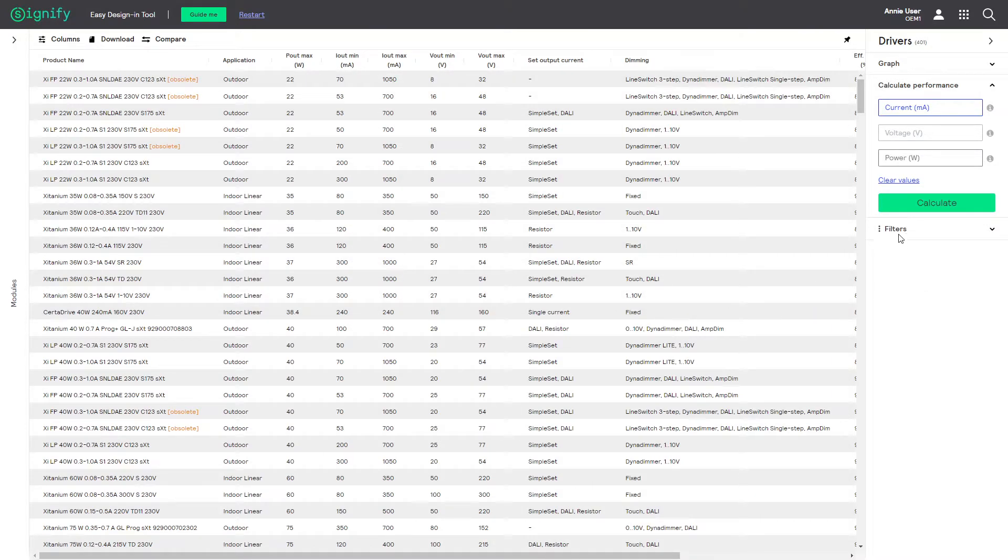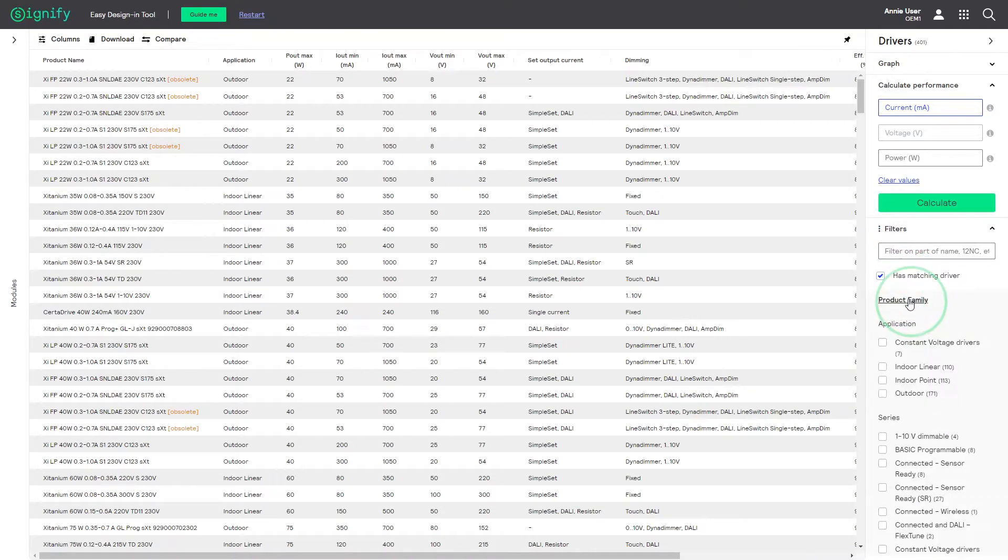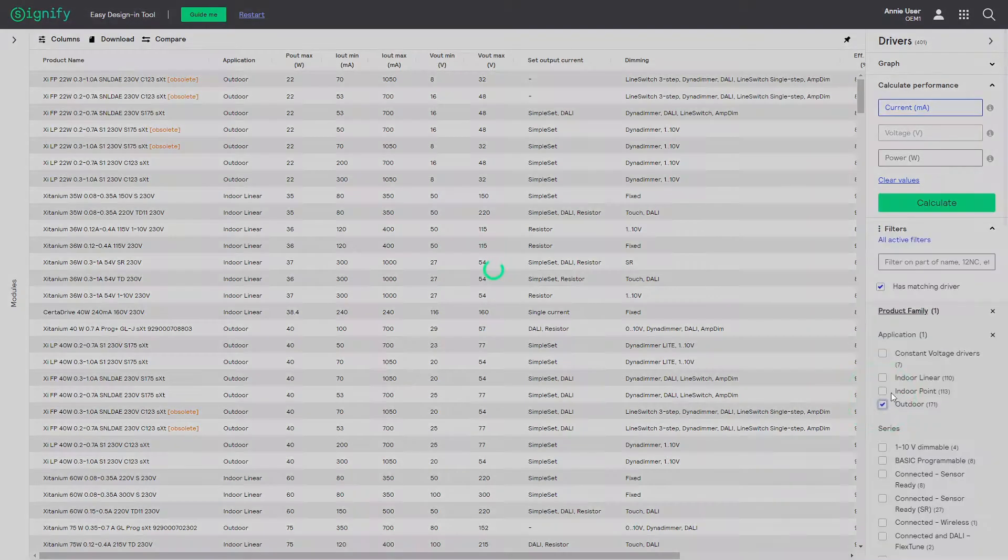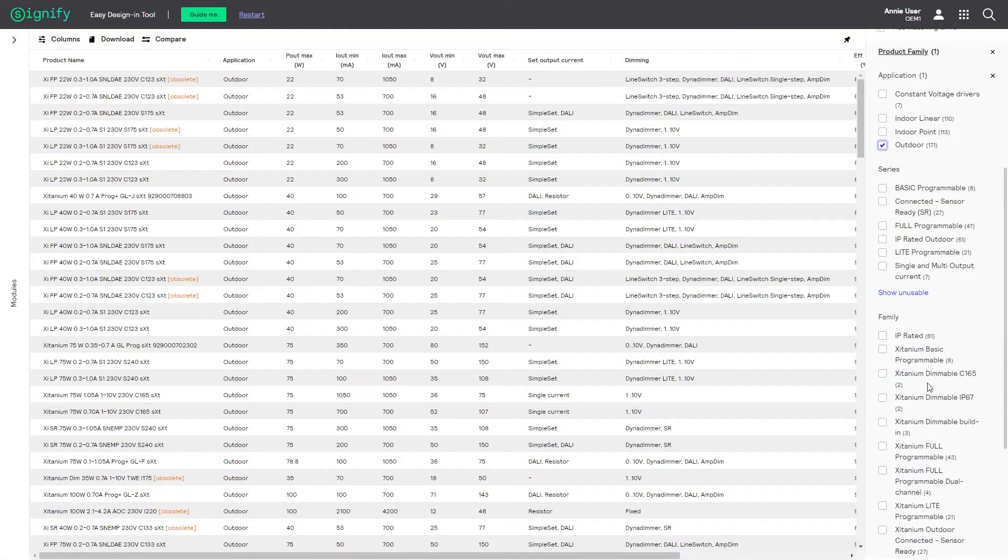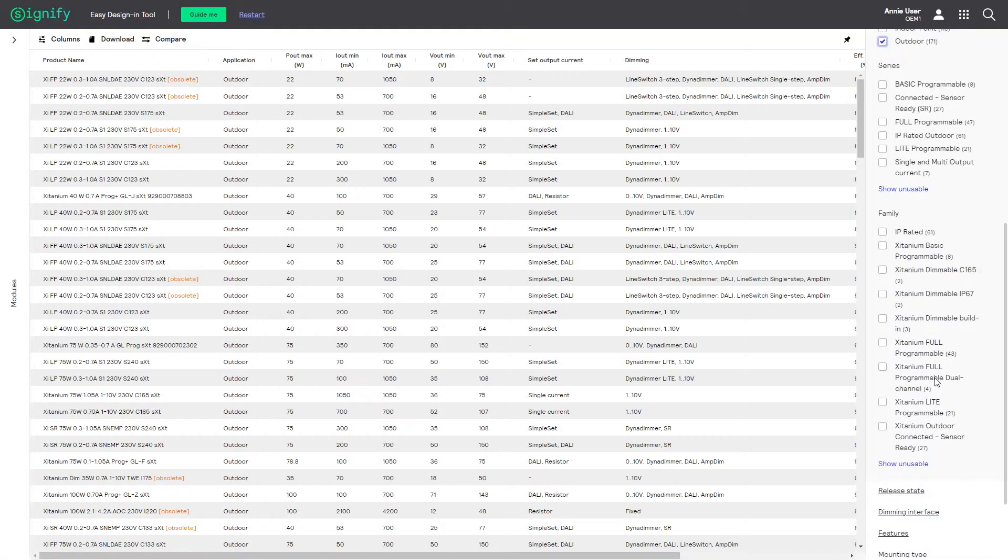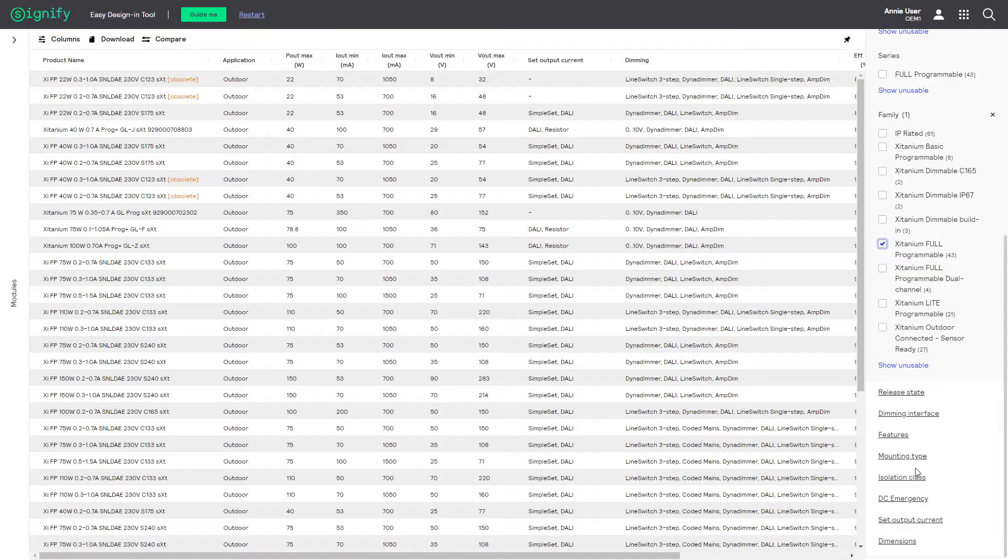For this example, I will pick a driver from our outdoor portfolio. First, I will start by filtering on driver family, reducing the list of drivers. Then select the dimming interface, being coded mains.